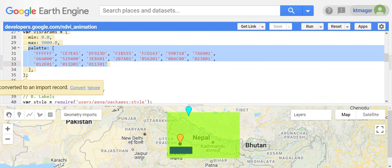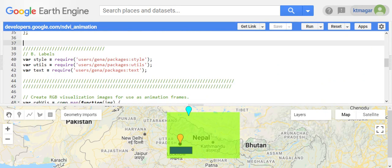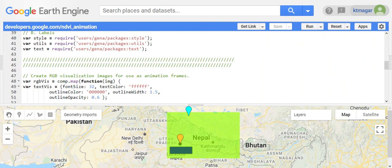Then we come to the labeling, which makes the animation more appealing. For that we have different packages — specifically style utils and text — and here we have created the RGB visualization along with different labels for the animation frames.